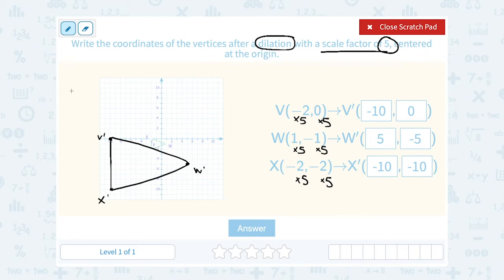And that's exactly what it means when we have a dilation — either scaled up for a factor bigger than 1, or it could also be scaled down if our scale factor was smaller than 1.